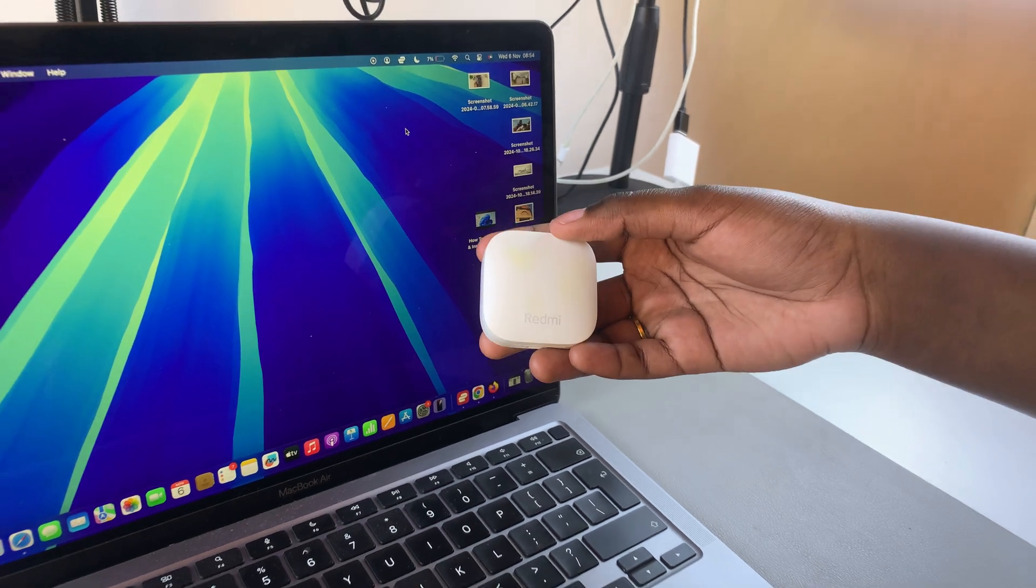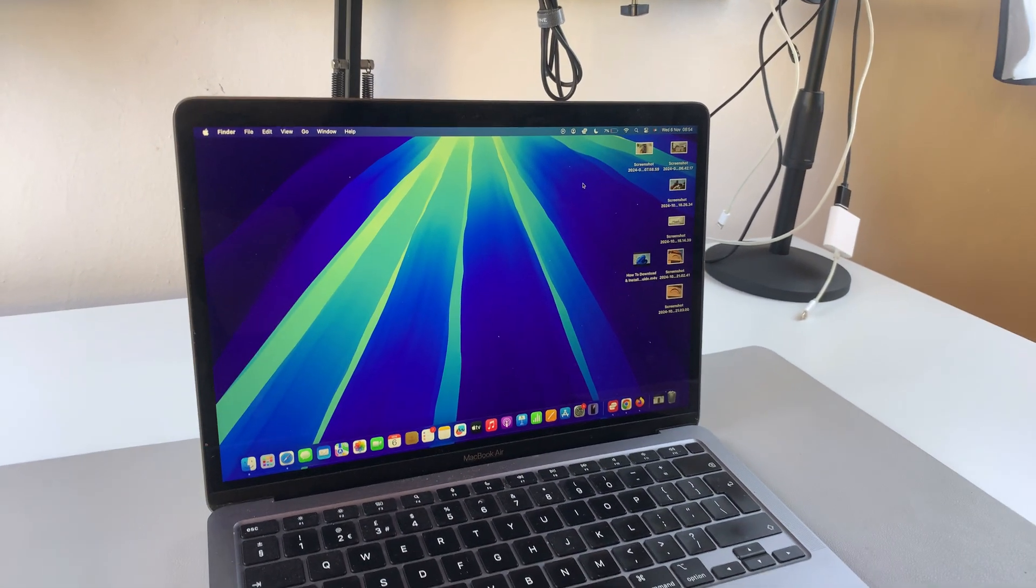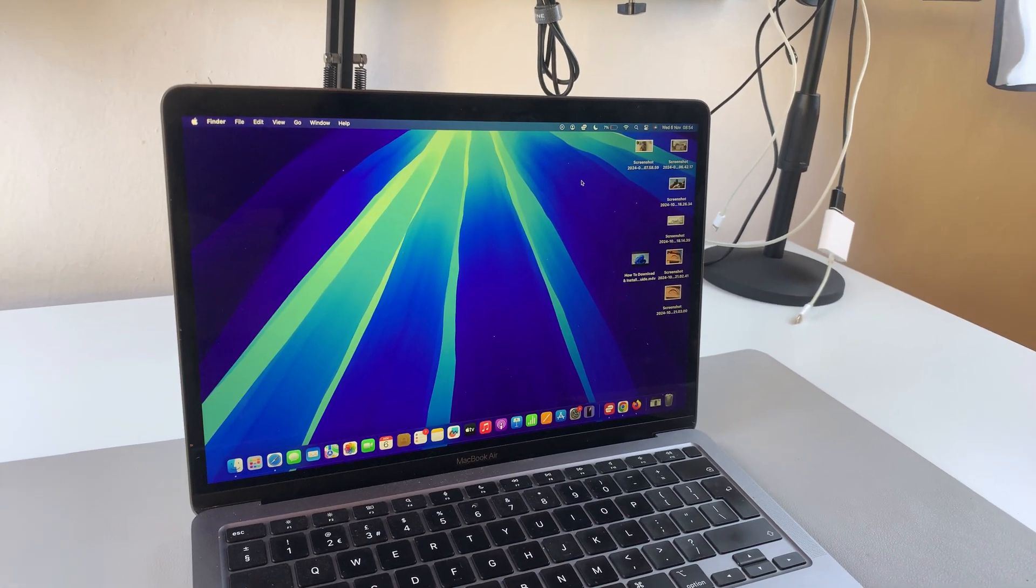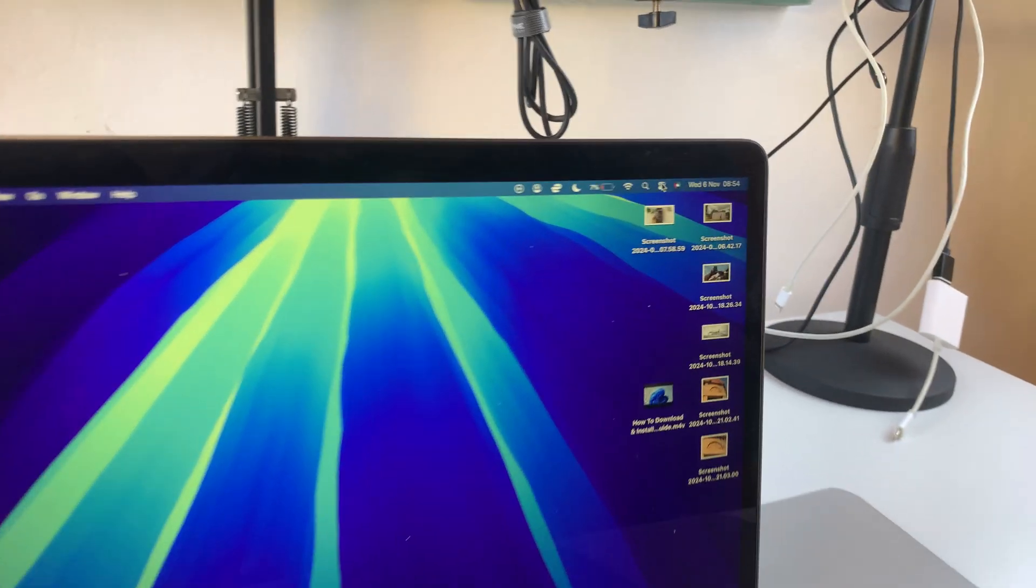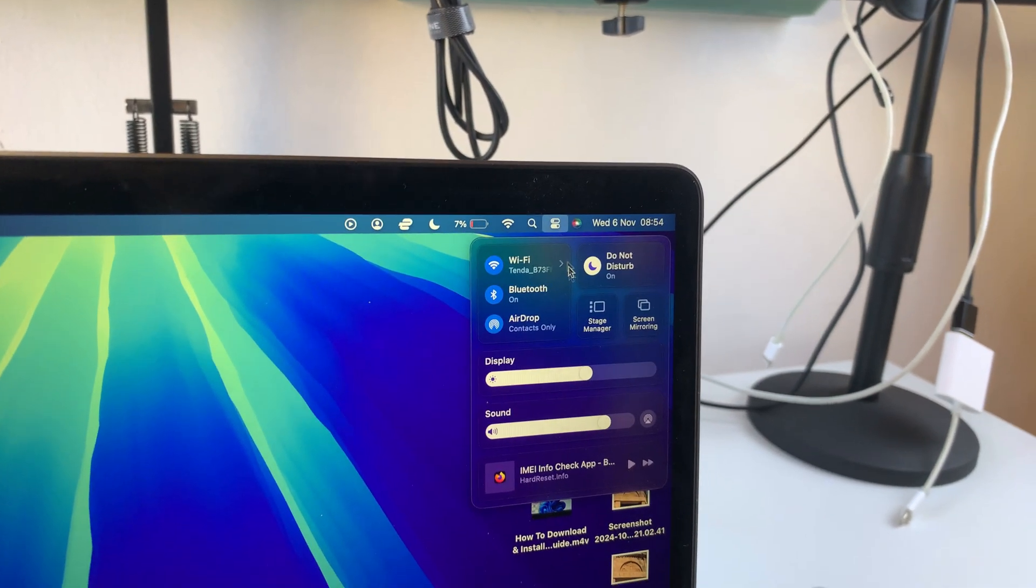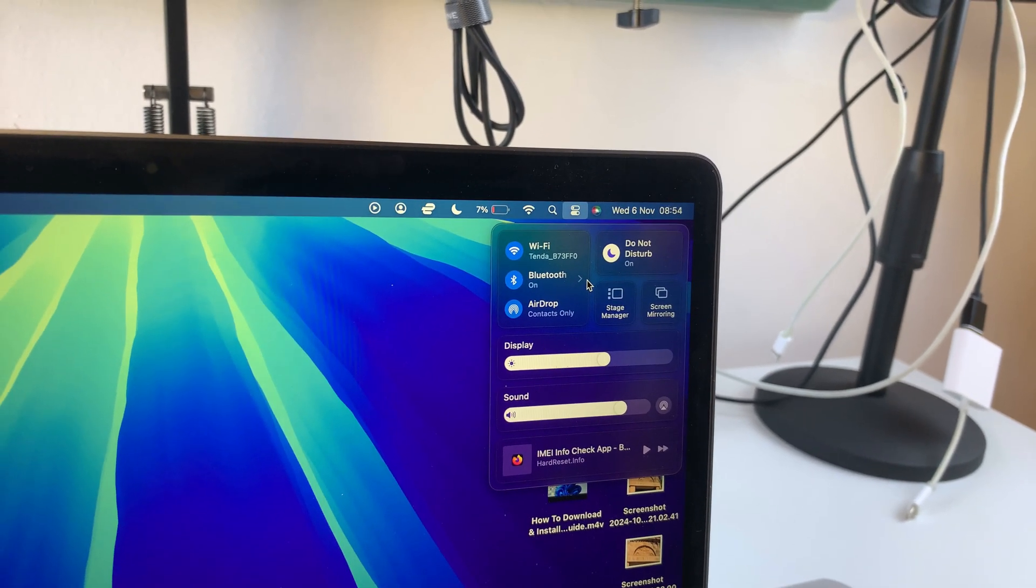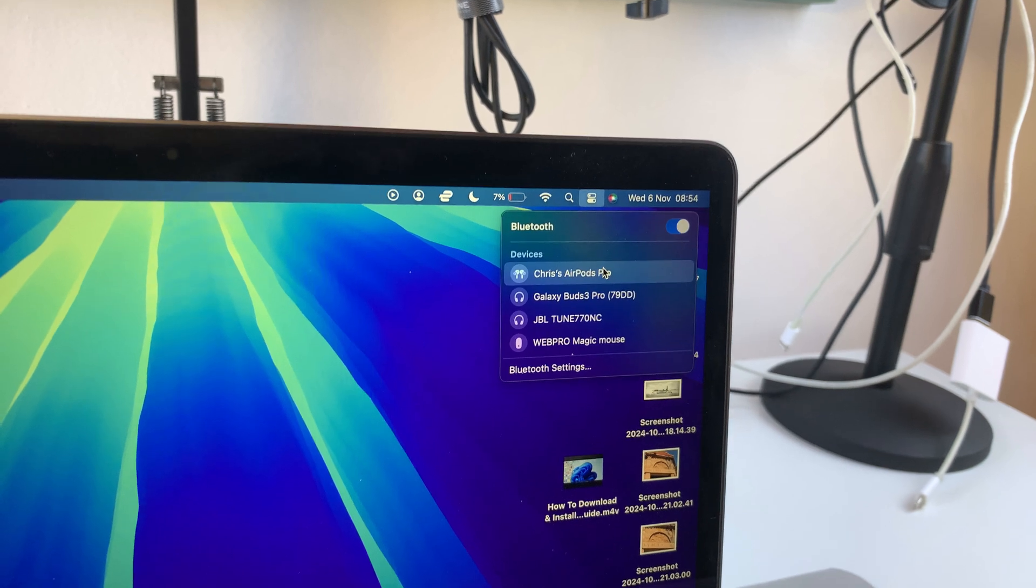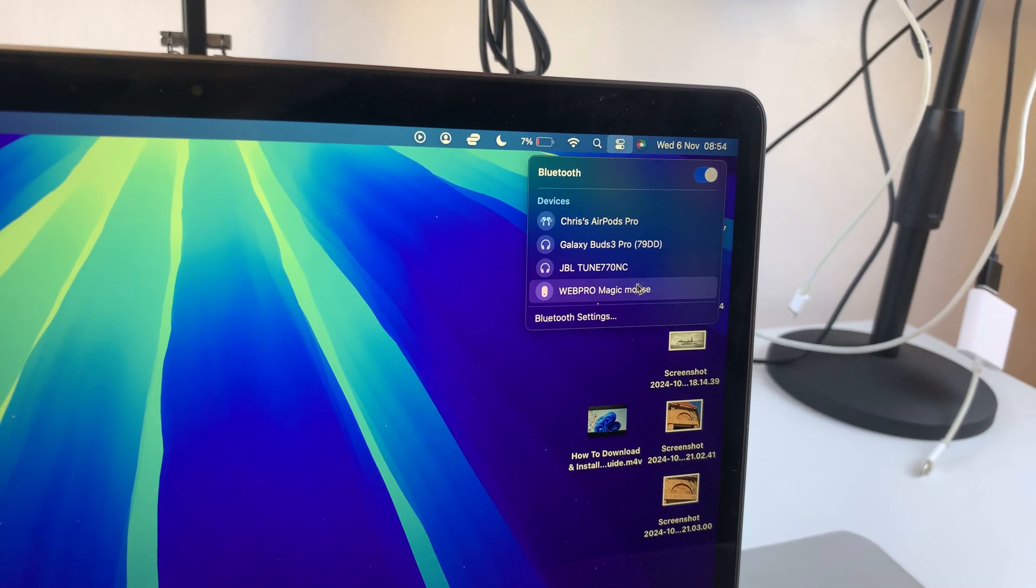The first step is to ensure that Bluetooth is enabled on your MacBook. To do that, navigate to the control center, select the arrow next to Bluetooth, and ensure that Bluetooth is turned on.